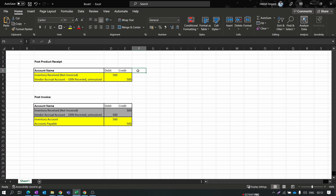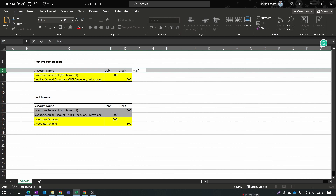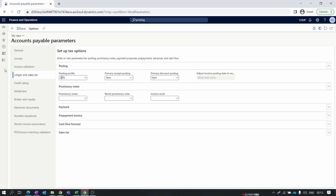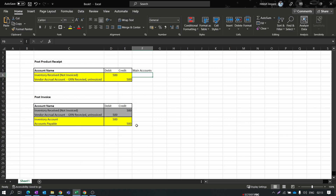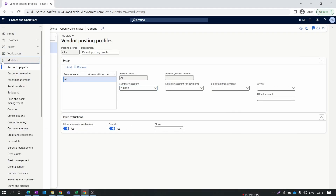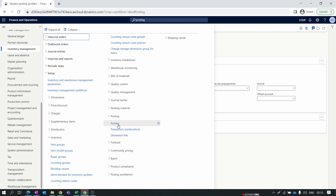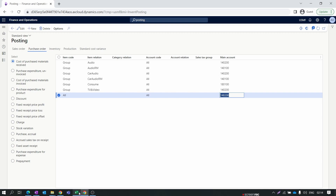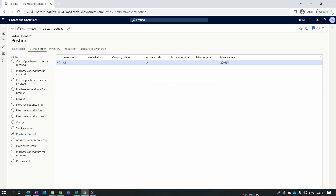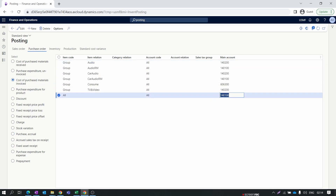Let me note the main account numbers used: the Accounts Payable account is set for vendor posting, the inventory account is set in Inventory Management > Posting > Purchase Order, and the vendor accrual is set under Purchase Accrual. With these accounts configured, our full posting setup for the purchase order is complete.